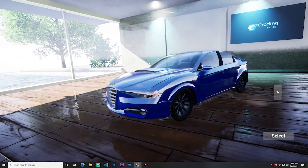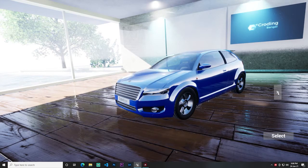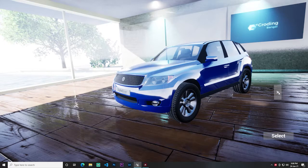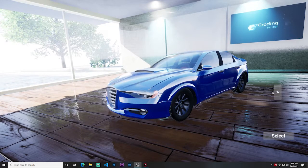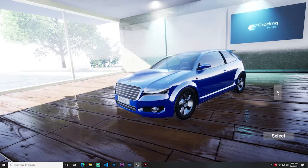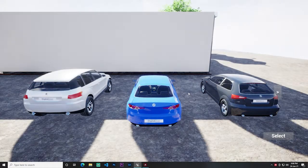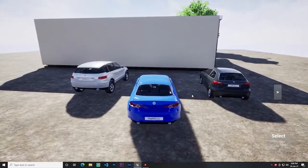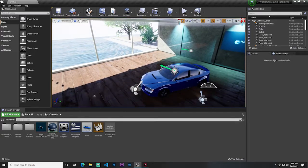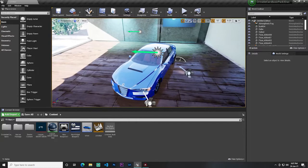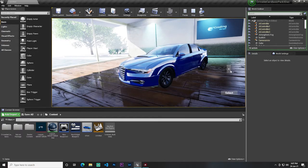Hey guys, welcome back. In this video I will show you how you can make a simple widget where you can change your car or vehicle — kind of like the Asphalt late game. I try to make it as close as possible. Here you can see I can change the car or vehicle, select it, and then drive it. Lots of you commented asking me to make something like Asphalt 8.